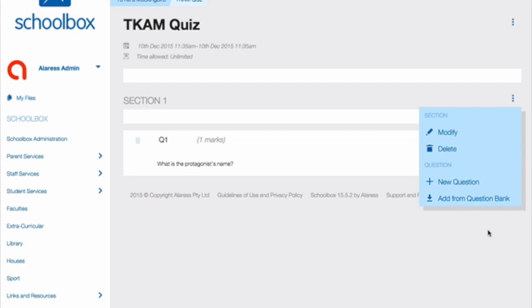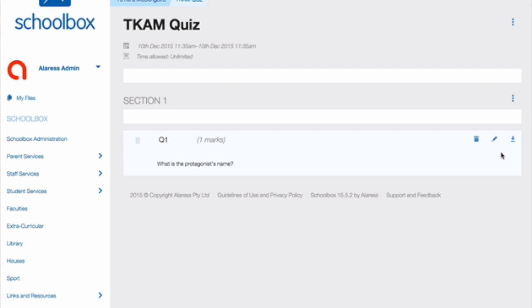If you would like to import individual questions to a question bank for future use, select the down arrow next to the pen icon. You can modify individual questions by clicking on the pen icon.